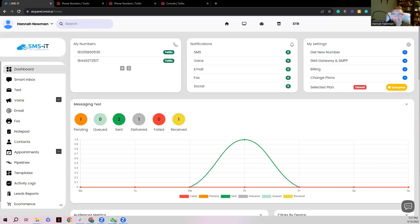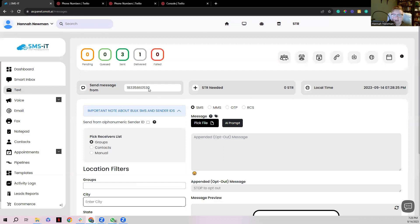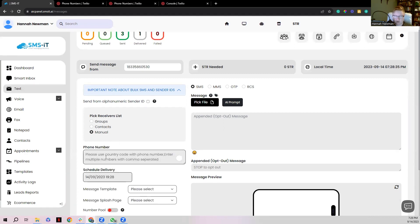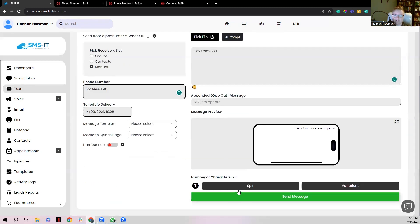Let's give it a test to make sure it works. From the home screen navigate to where it says Text. I have two numbers to test — the first is a number I bought while connected to SMS at CRM via the Twilio gateway, and the second is a Twilio number purchased prior to connecting. Choose your phone number, click Manual if you don't have contacts added, plug in a phone number with the country code, type your message, and click Send Message.